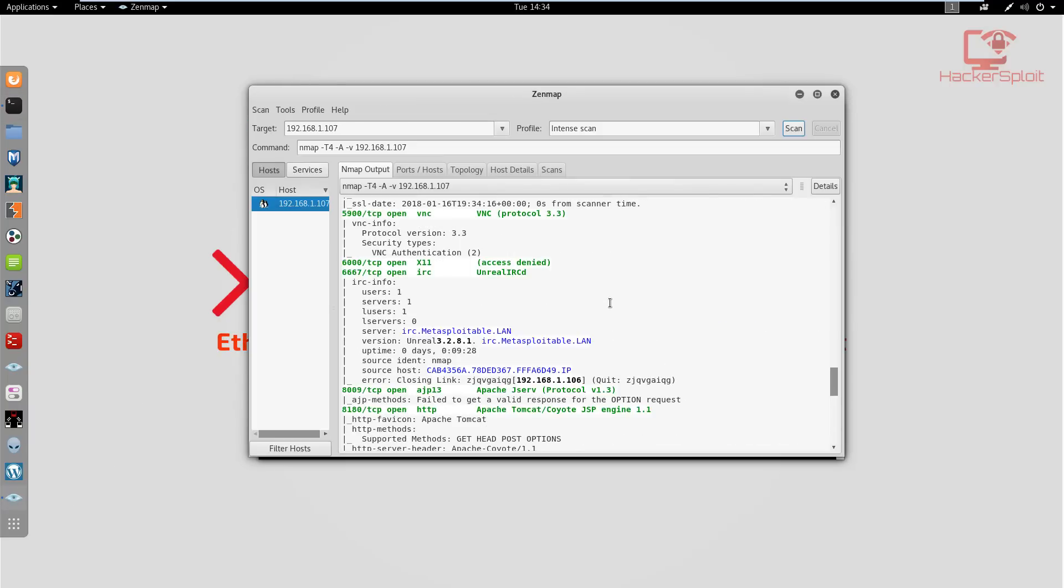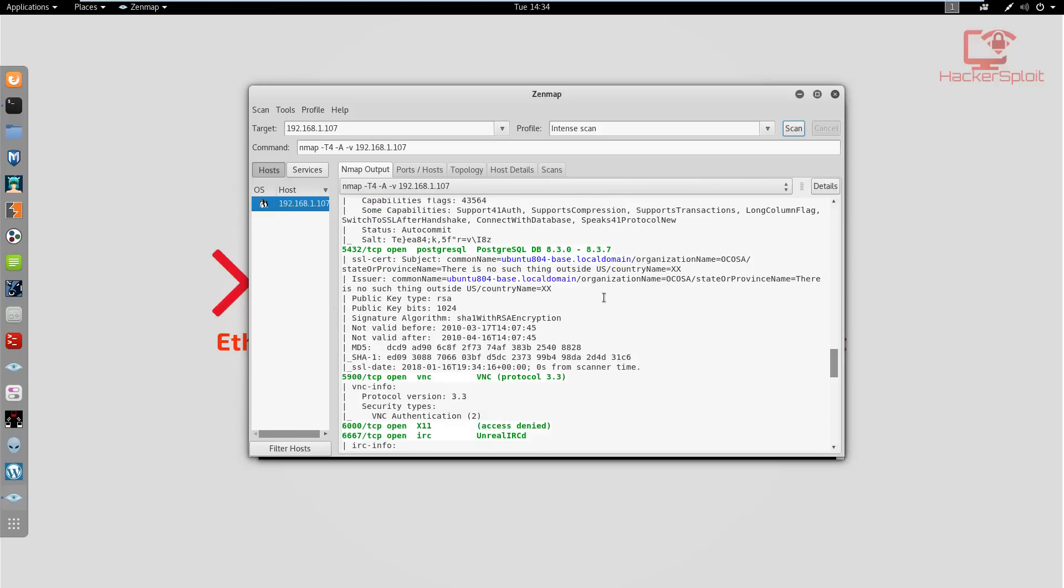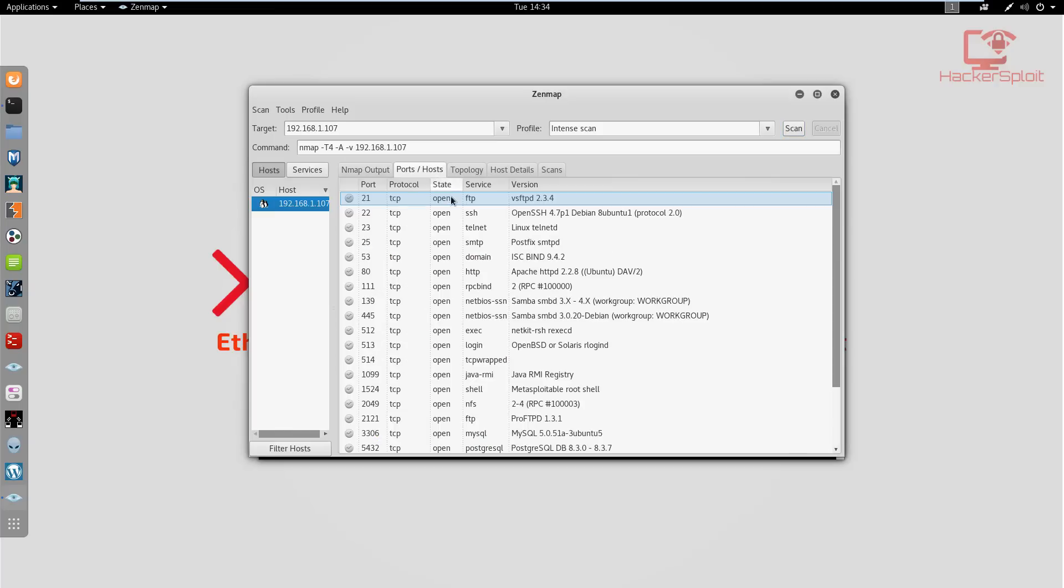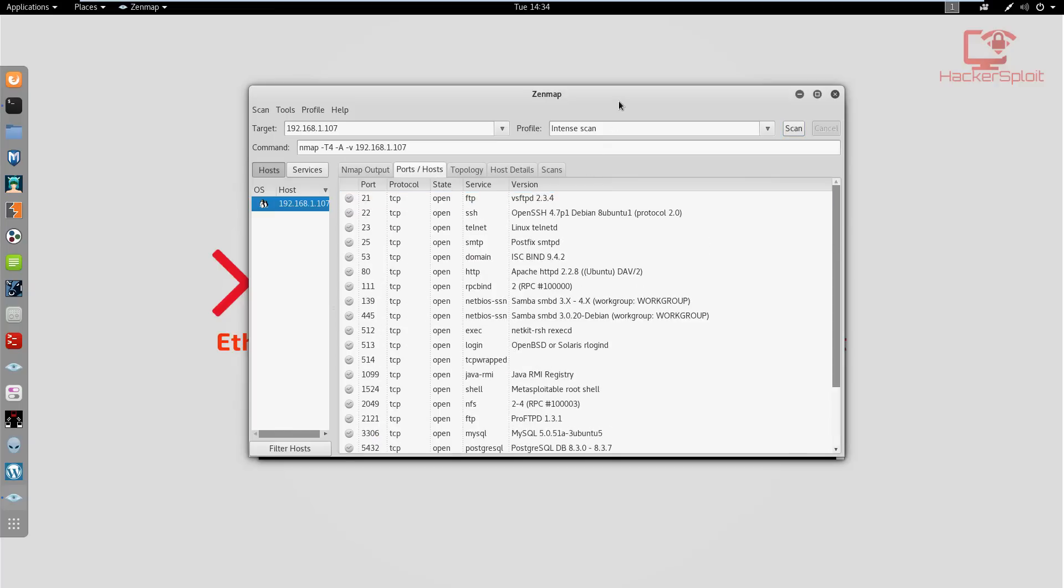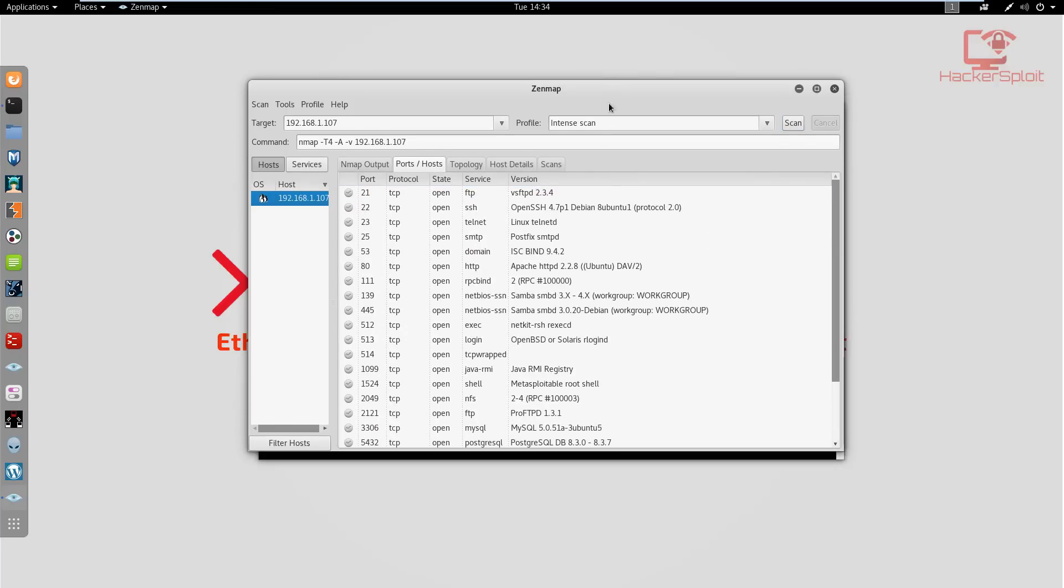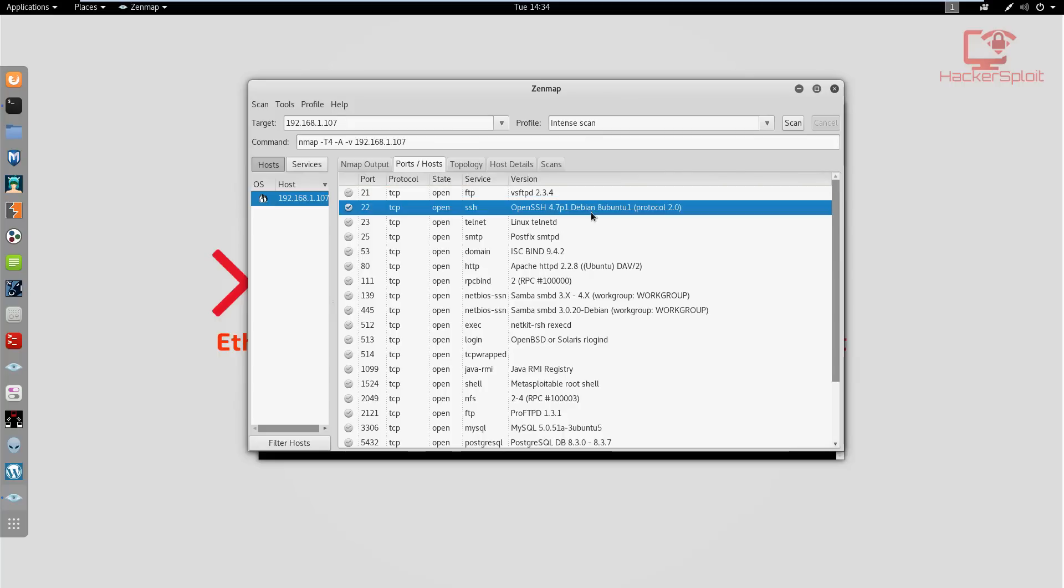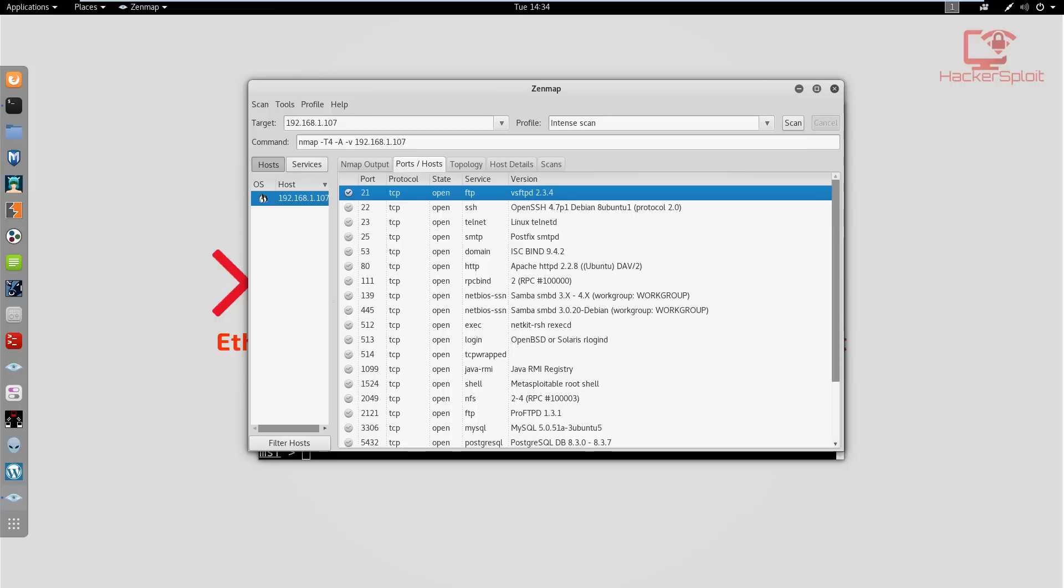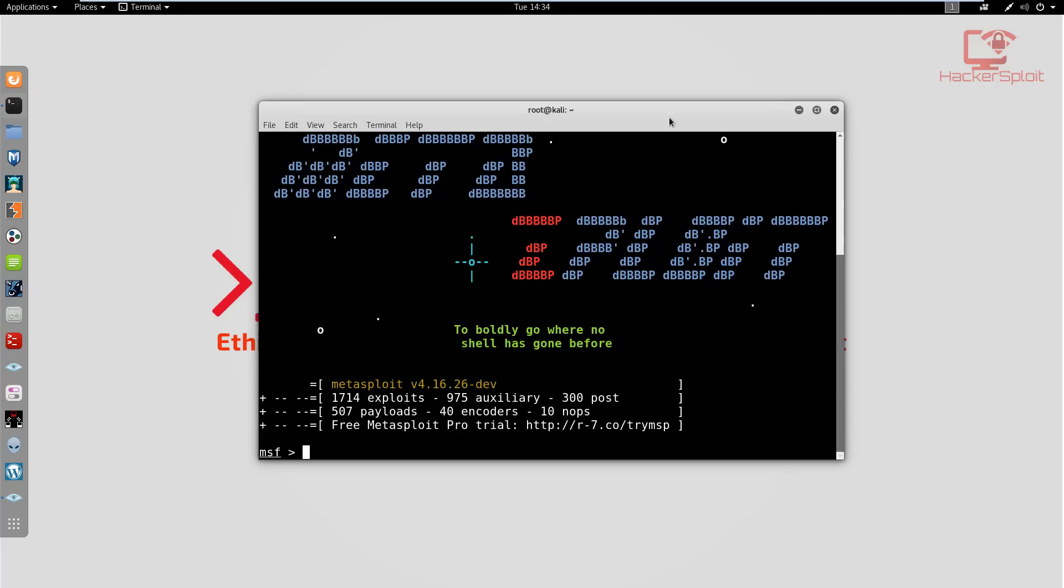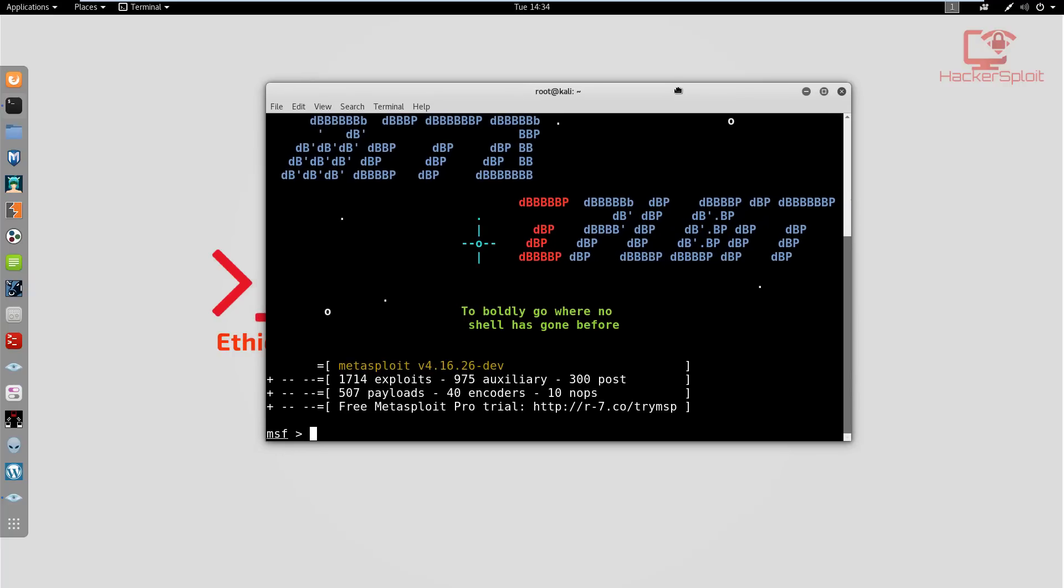While it's starting, let's check what information nmap has gathered. We've got the ports and today we're going to be exploiting the first one, the FTP port. It's running VSFTPD.